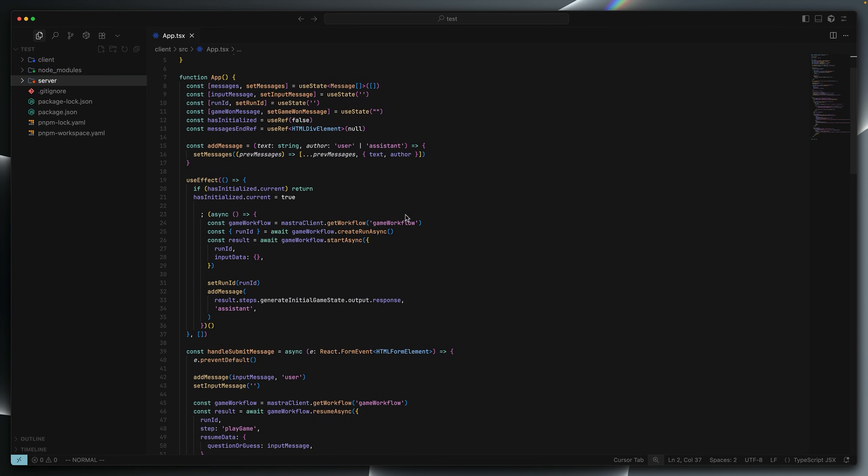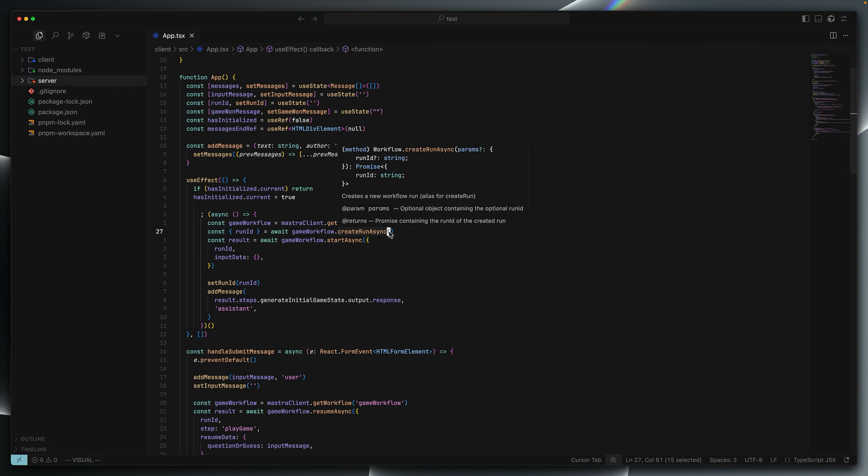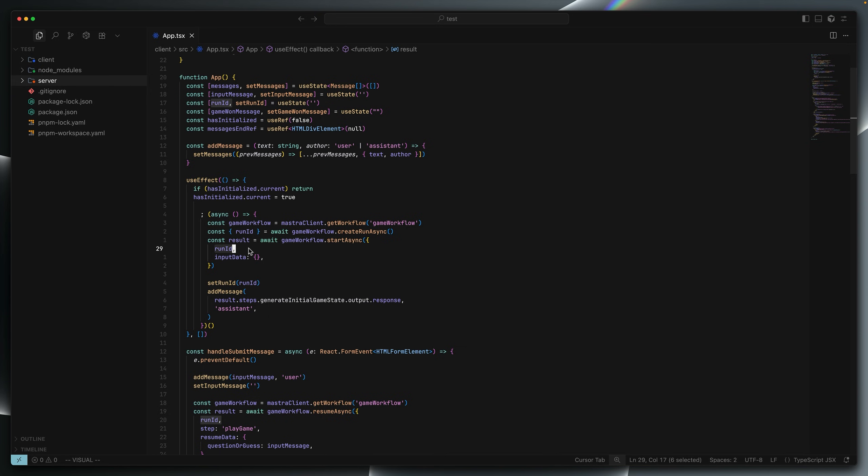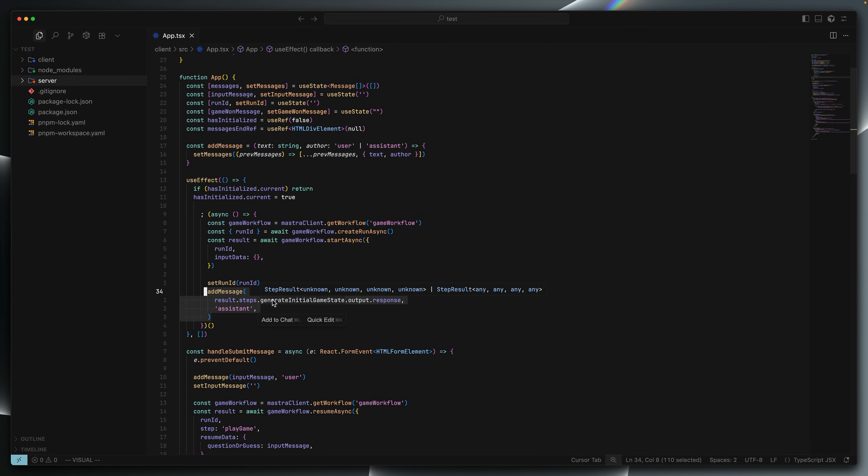When the component is first mounted, we call the master client to get the game workflow. To run a workflow in TypeScript, you need to call a function called create run async. This returns a unique run ID and then you call start async on the workflow you're trying to run, passing the run ID. The run ID is this unique reference that allows you to access the workflow in the future, for example, to resume it or inspect its execution graph. As you'll recall, the first step is to generate initial game state and it returns a message, letting the user know the game has started and they should start making guesses or asking yes, no questions. We take that message and we add it to the UI.